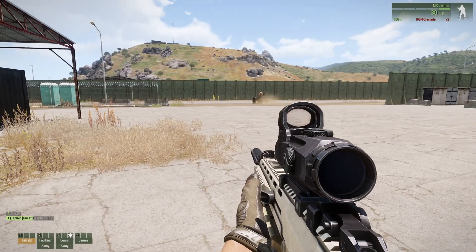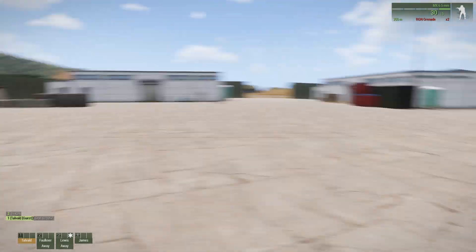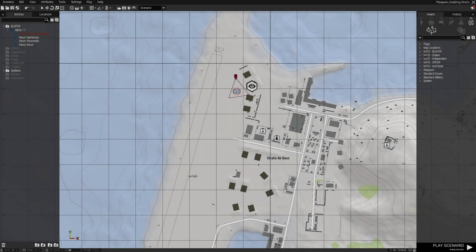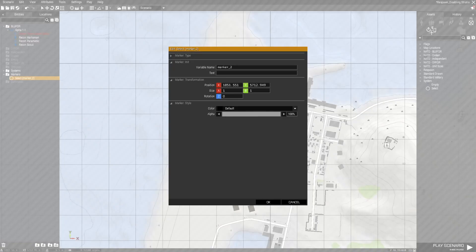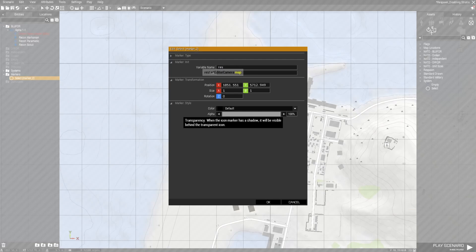With that done, we can start looking at how to disable a respawn point. Here I want to use markers. Ordinarily, to make a marker a respawn point we just need to name it respawn in the variable name — nothing more. But since we are using the spawn selection mode, we need to define its side. To do that we will add a suffix to the end of the variable name.